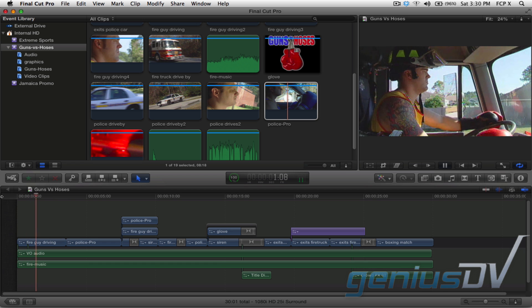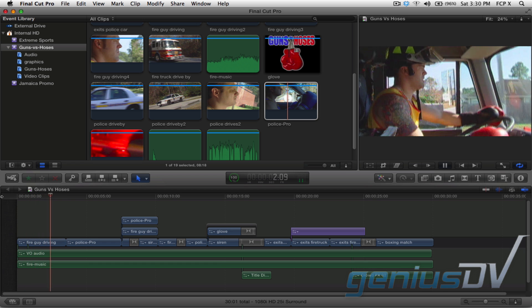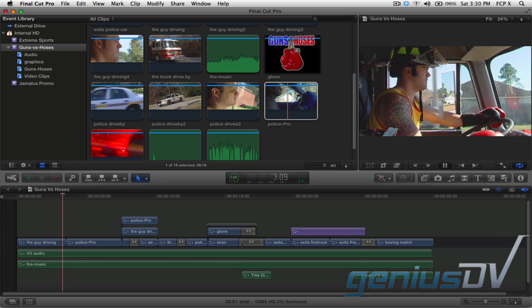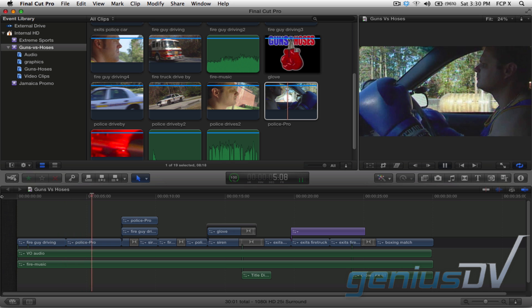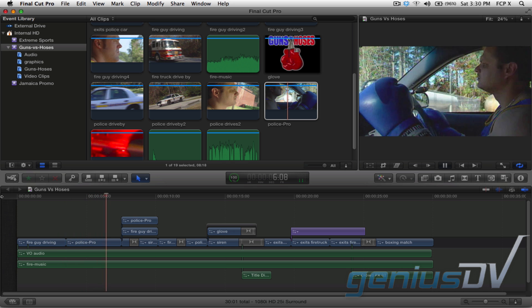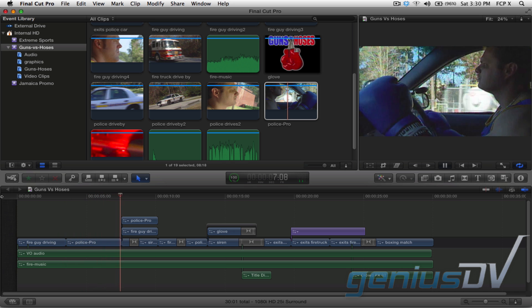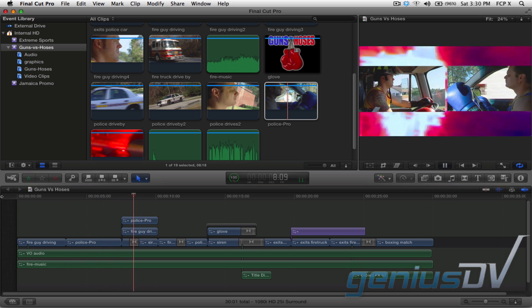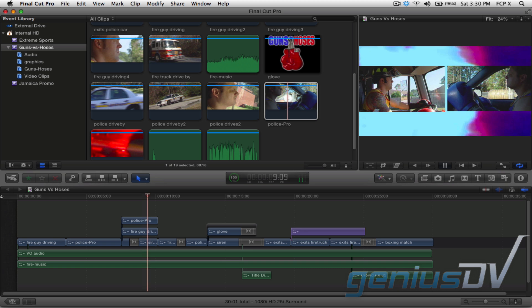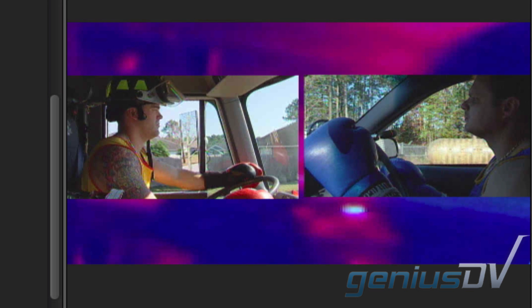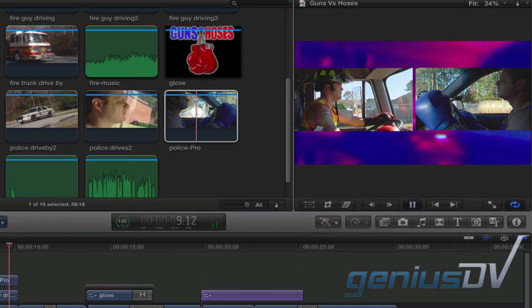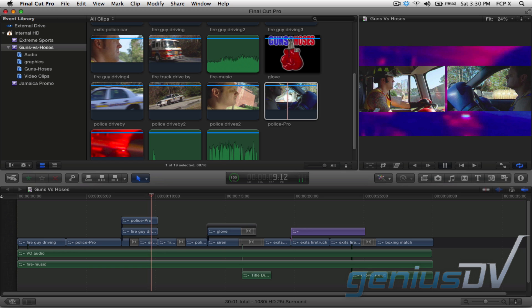They run into burning buildings to rescue people while their opponents sweep the bad guys off the streets. Both are dedicated to serving the public. Notice that they've got the firemen and policemen driving towards each other. This is done by using a transform effect.